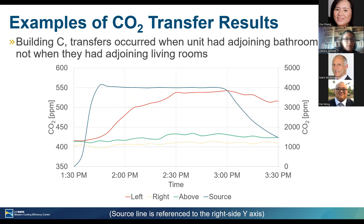In building C, there was one wall with bathrooms and one wall with living rooms. Depending on whether you were crossing a bathroom wall or a living room wall, we saw differences. Crossing over a living room wall, the CO2 level didn't budge. Whereas crossing over a bathroom wall, we did see the CO2 level increasing in the receiving unit.